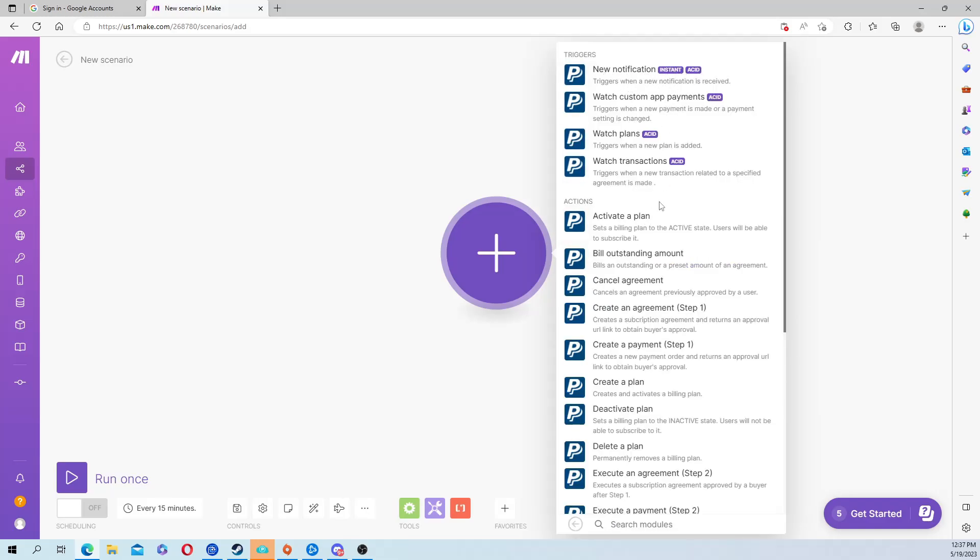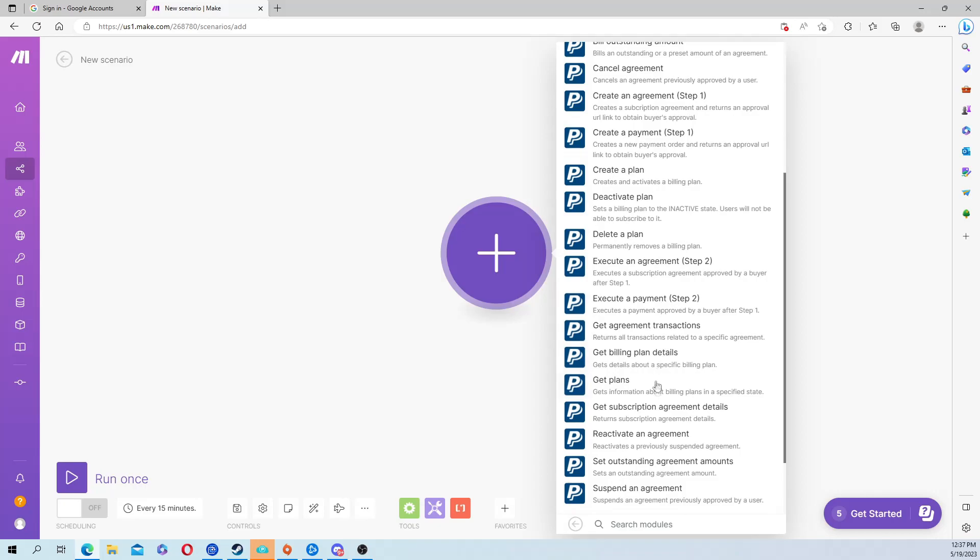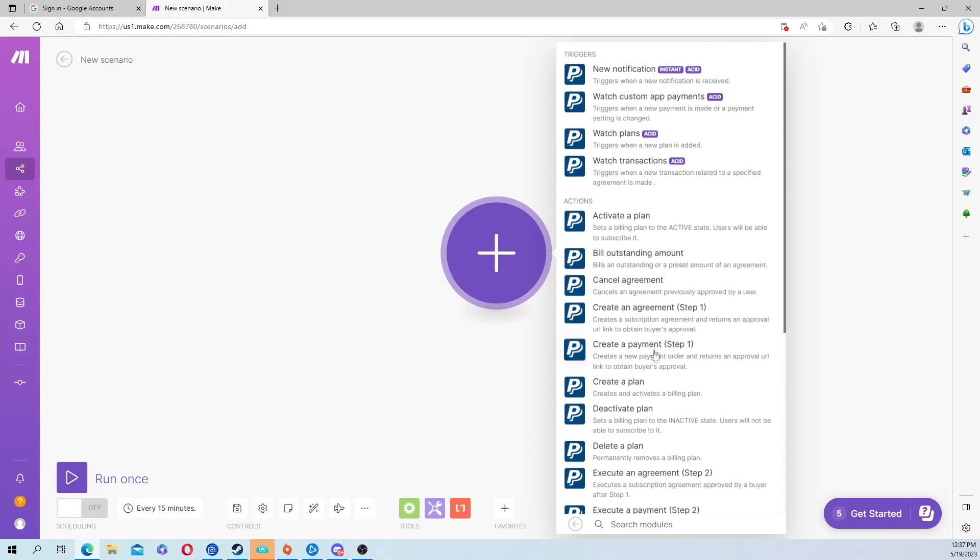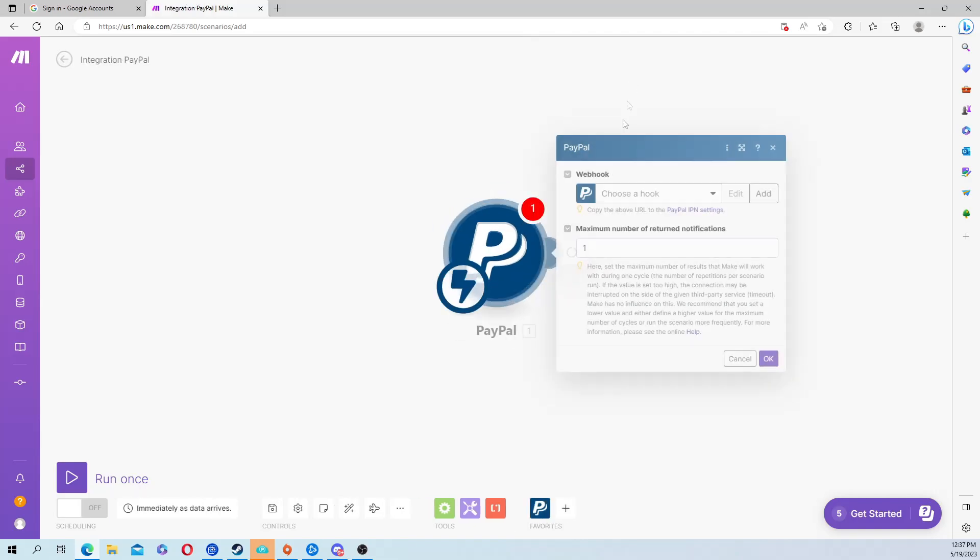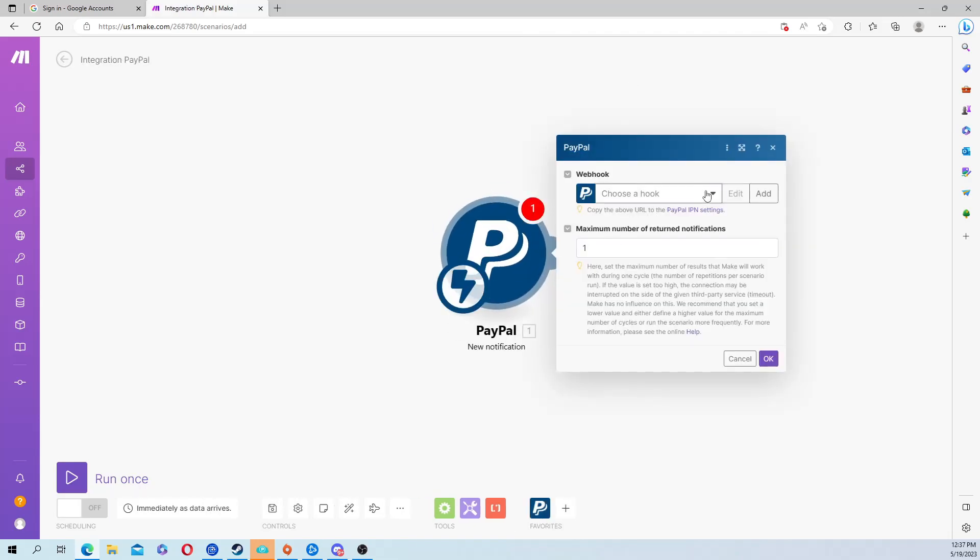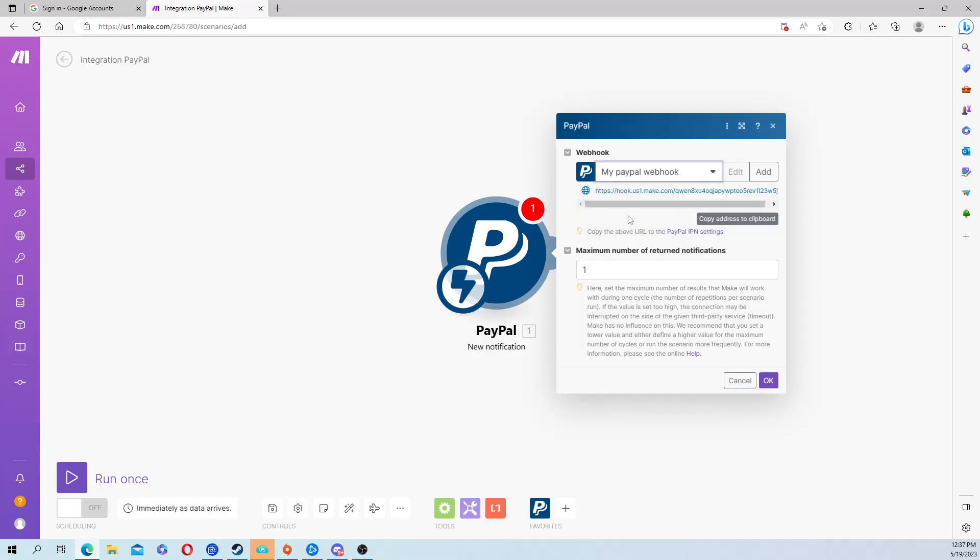You can see there's a lot of other options here and you guys can play with this for whatever best suits your needs, but for now we're just going to hit new notification. Hit add and it'll create a webhook. You're going to hit copy address to clipboard and then hit this little PayPal IPN settings below.